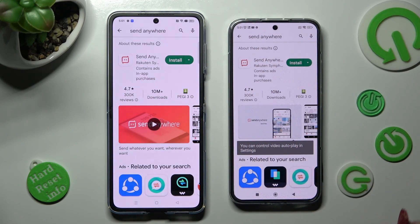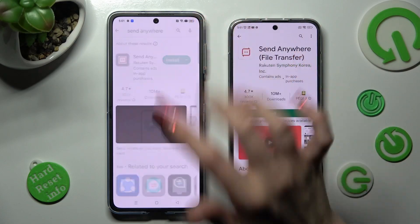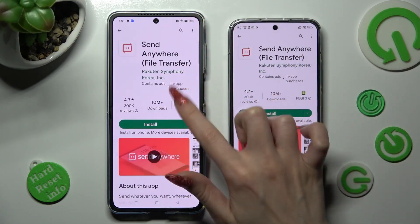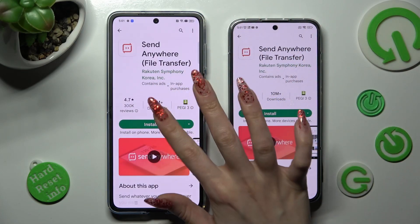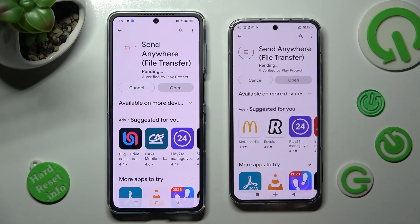Following that, you need to get this free app from the developer, and when it's ready, open it.